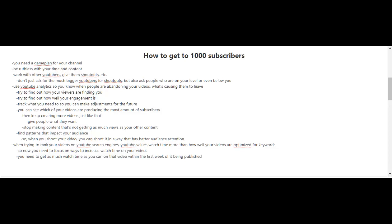How to get to 1,000 subscribers. Now that you've reached 100 subscribers, let's go for your next milestone. You're going to need a game plan for your channel.